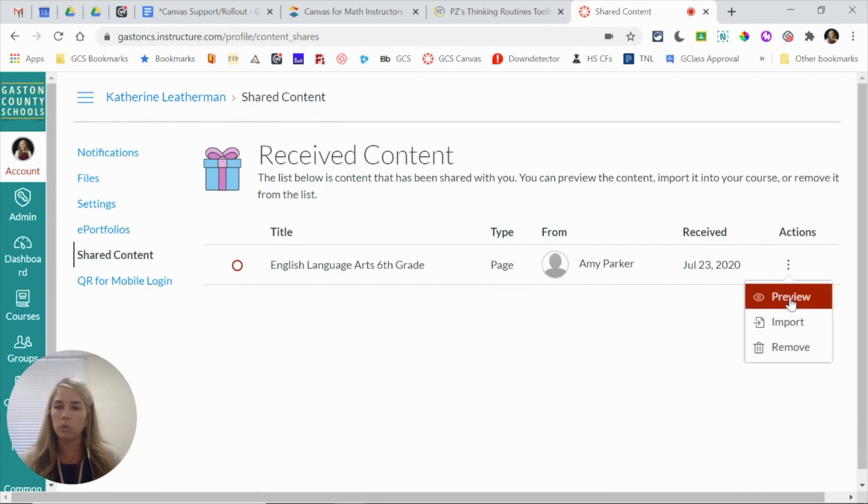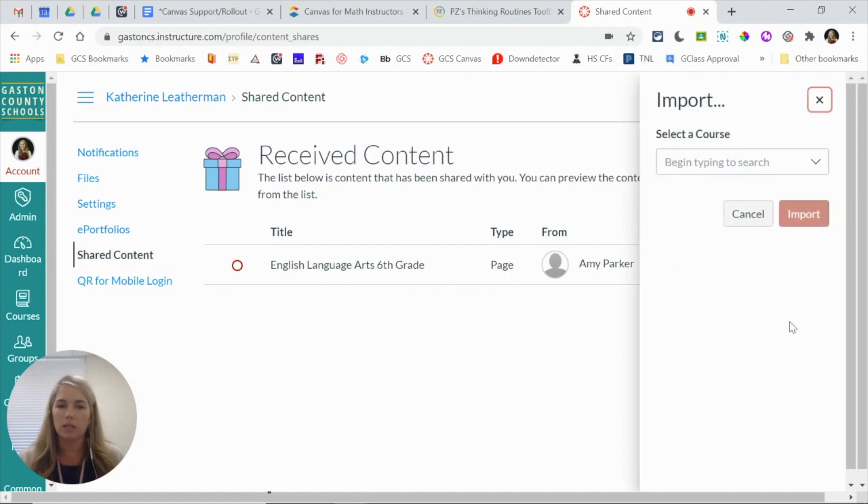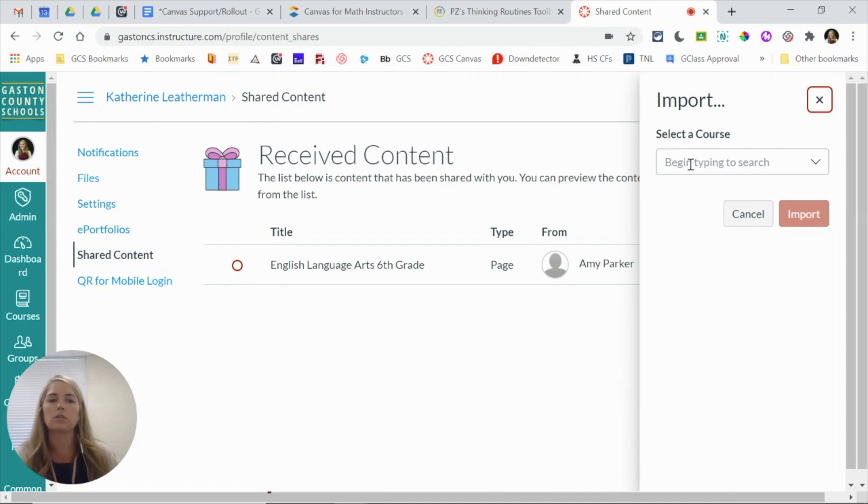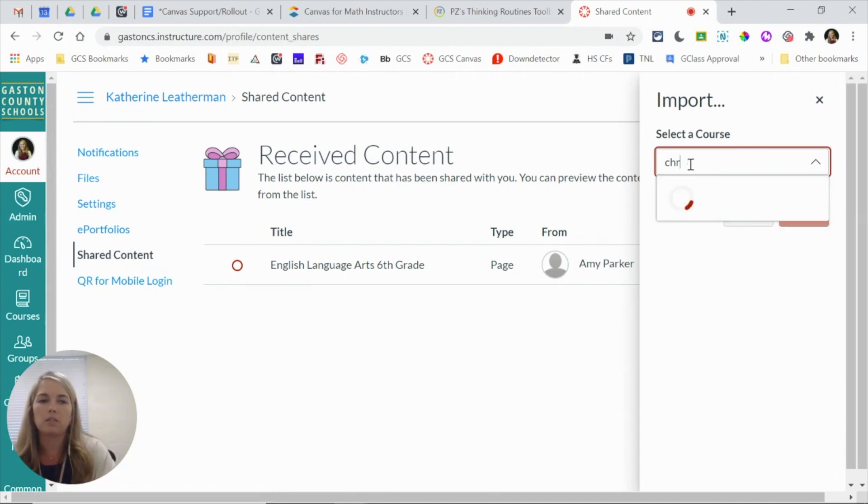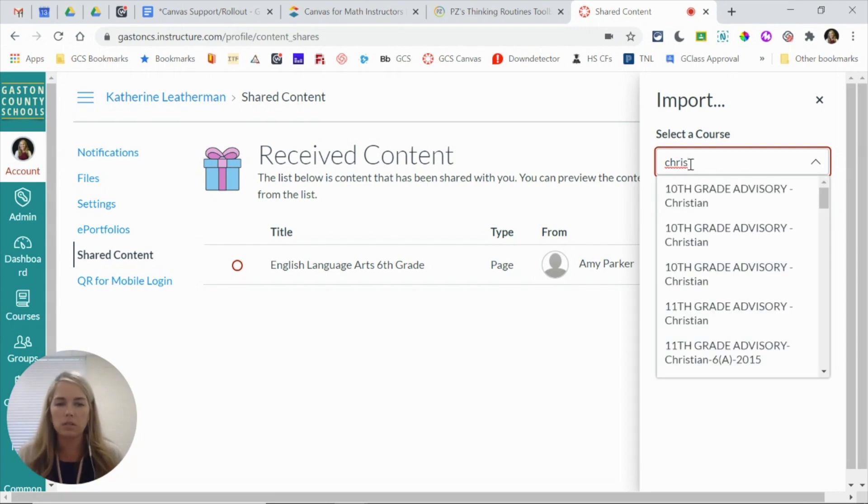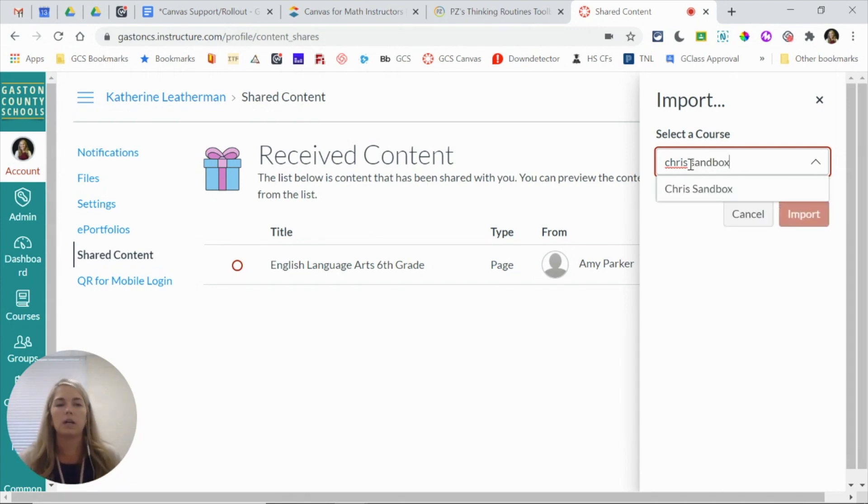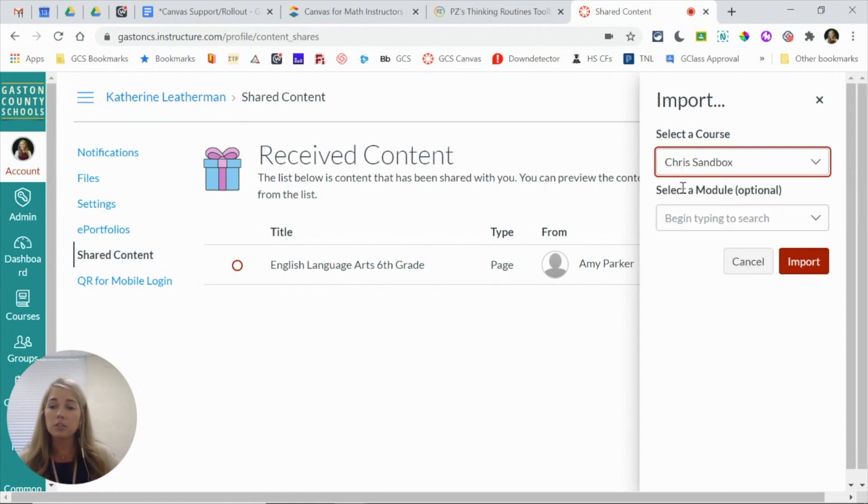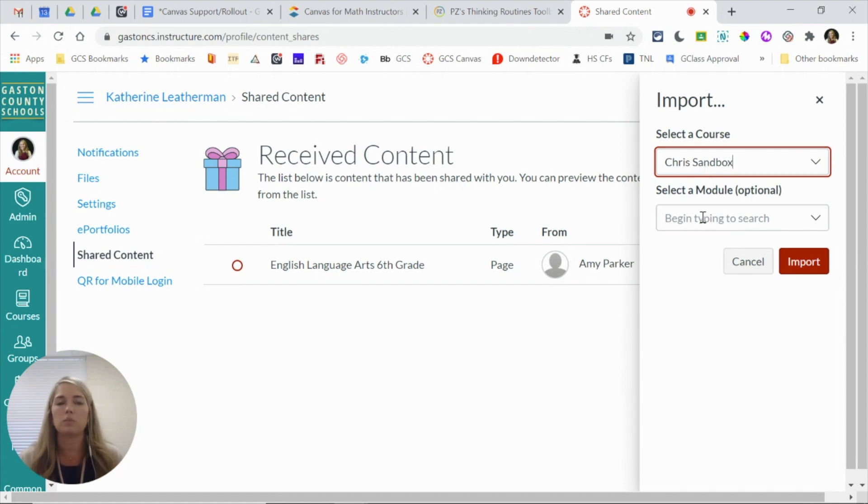If I choose import content, it's going to allow me to find one of my courses. So maybe I want to add this to Chris's course sandbox that I'm also a teacher in. So I can send this to this course that I'm a teacher in.